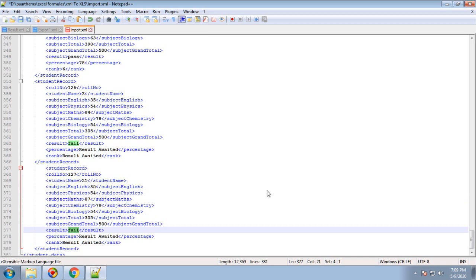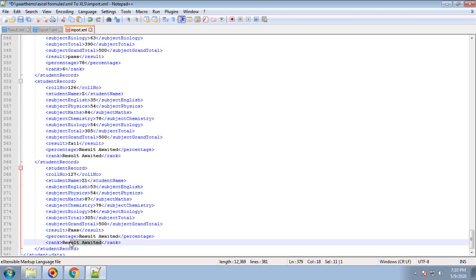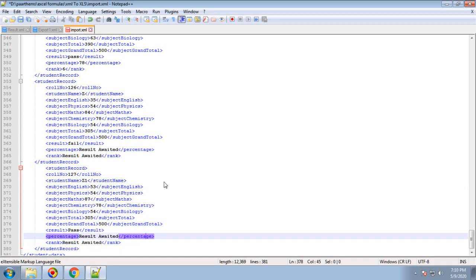I'll mark it as 'pass' and increase the max to 53. For percentage, let's say result awaited. I'm not going to give any value for this, just for our records. I'll save this file.